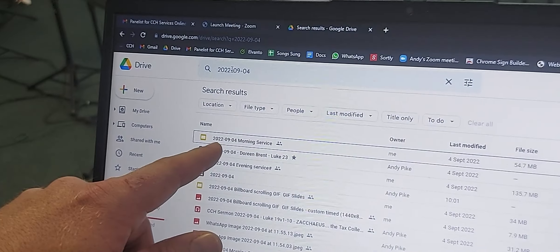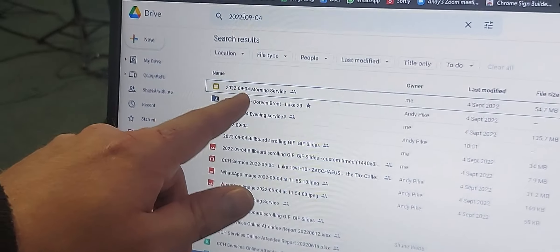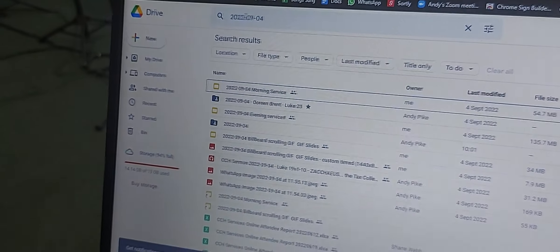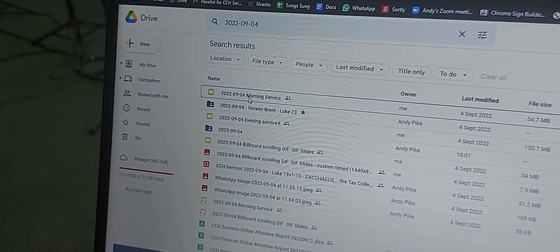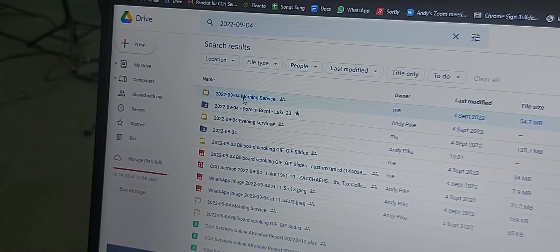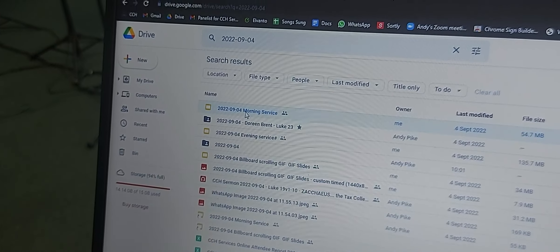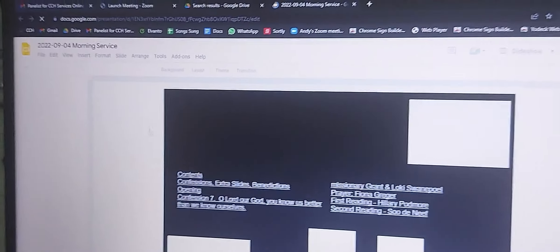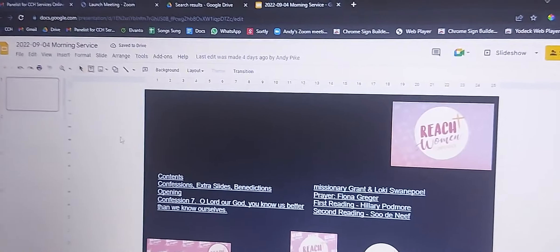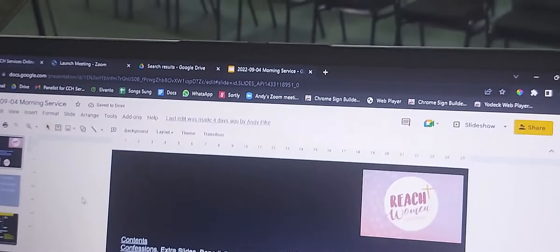You can see here we've got a slideshow with that date that says morning service. I'm going to use this one. You'll use whatever date you're doing this on, probably the 18th. Double click that to open it. Now the slideshow is open and we need to get it onto the projector.